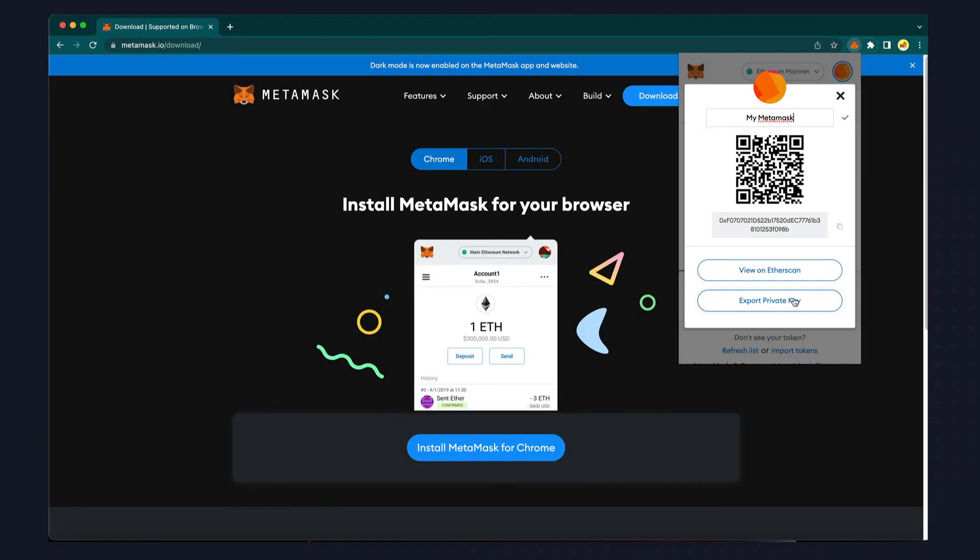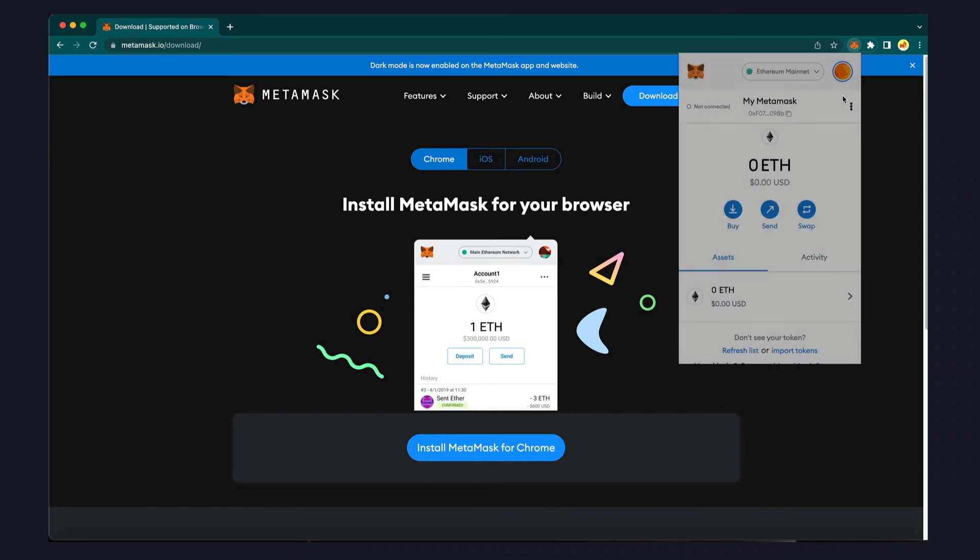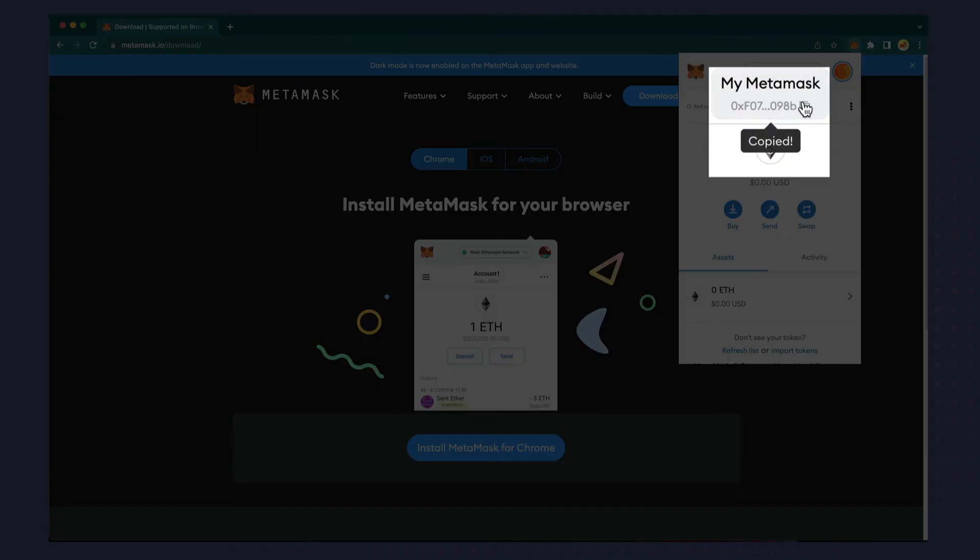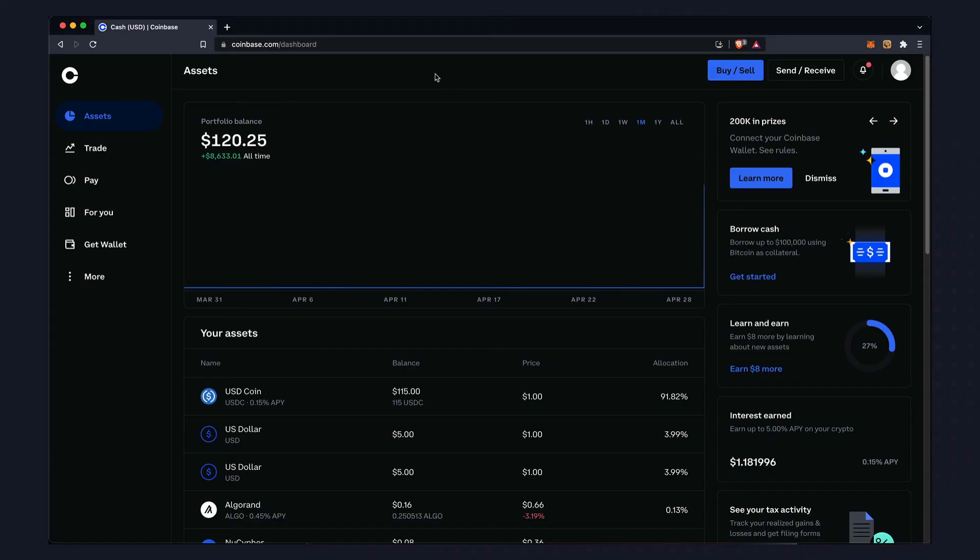Directly below the name of your wallet is an abbreviated version of your public address. You can click the button to copy your full public address into your clipboard. A public address is a unique cryptographic code that allows users to receive payments. While you never want to share your private key, you can share your public address with anyone who wants to make a transfer to you.